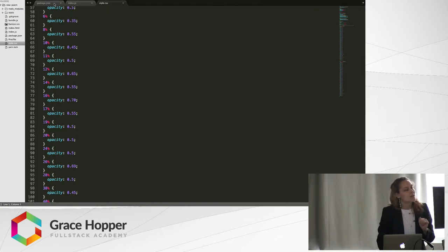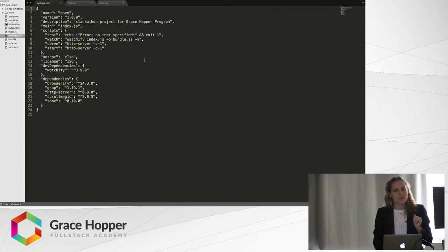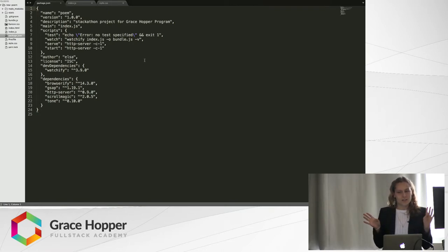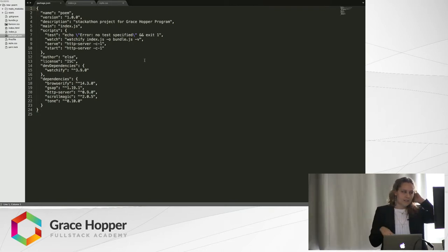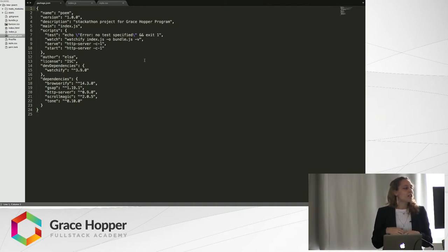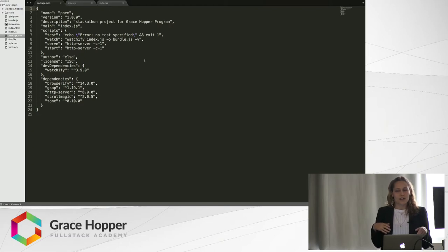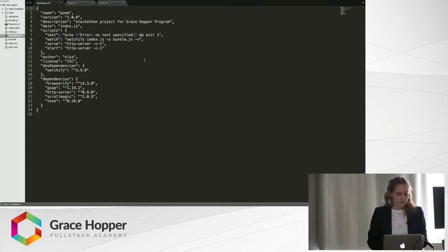Then also quickly I wanted to show my dependencies, because I really just wanted to get a lightweight server up and running. There's no back end, so I used something called HTTP server, and then Browserify lets you use require in your app, and that really helped me a lot.